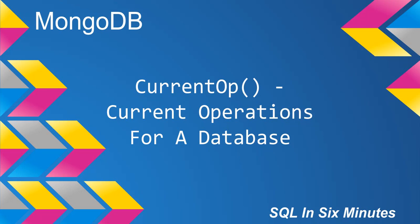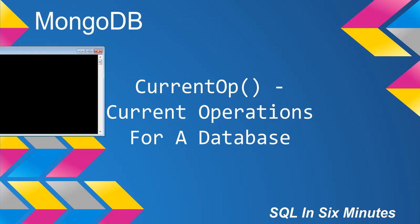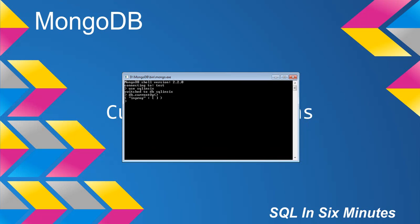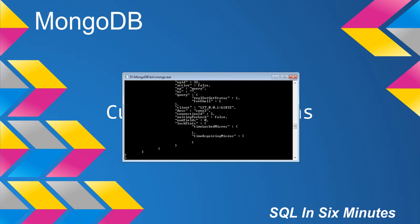This morning we're going to learn about the current operator, or current op, which looks at the current operations for a database in Mongo. And the first thing we're going to do is we're not going to pass in any parameter which would be true. We're just going to look at it without the parameter, and then we're going to look at it with the parameter of true.